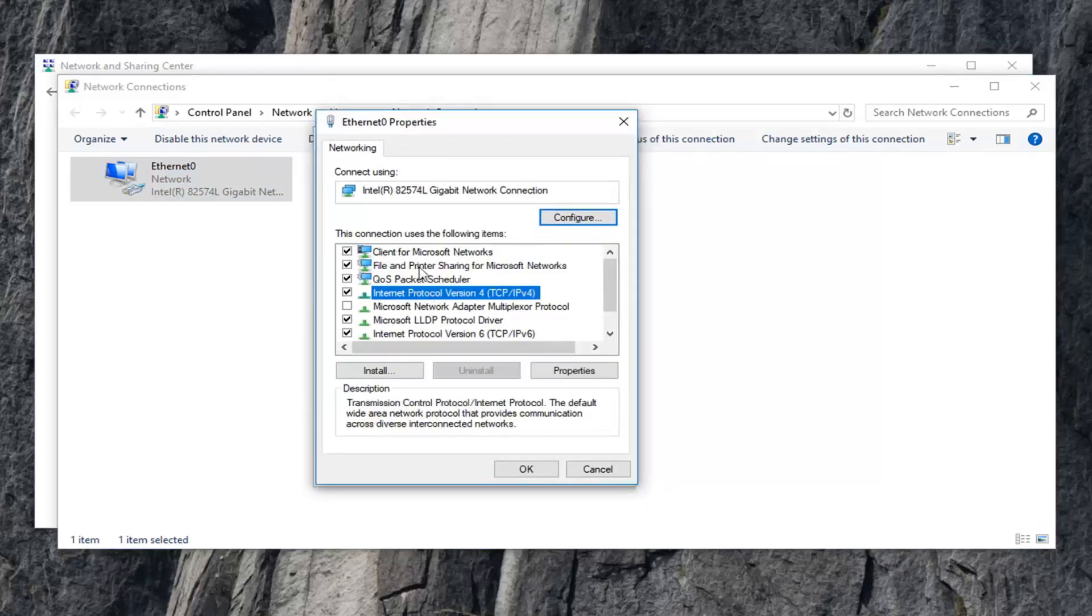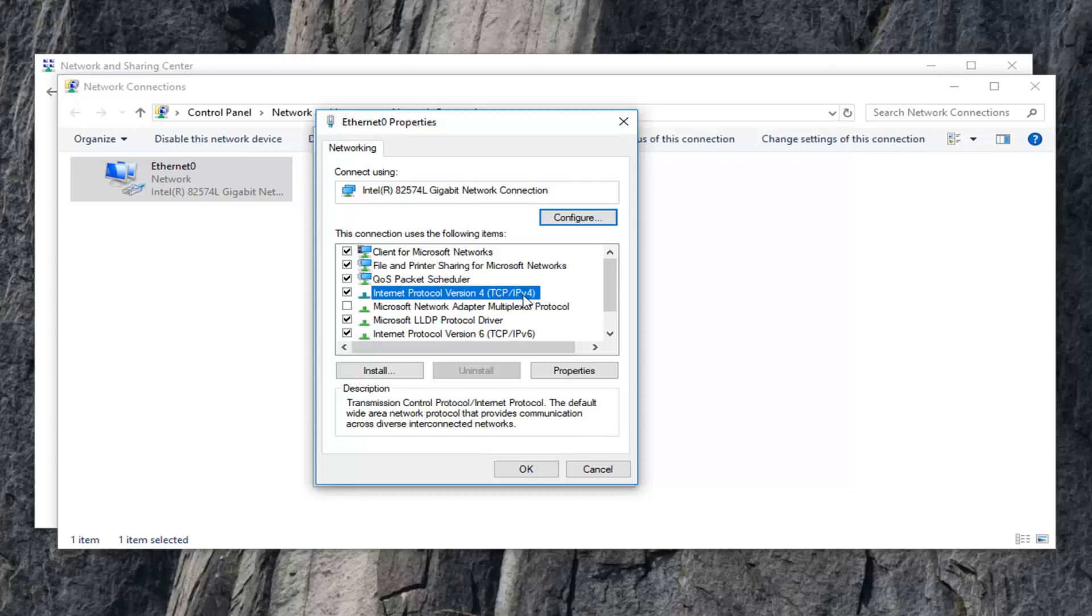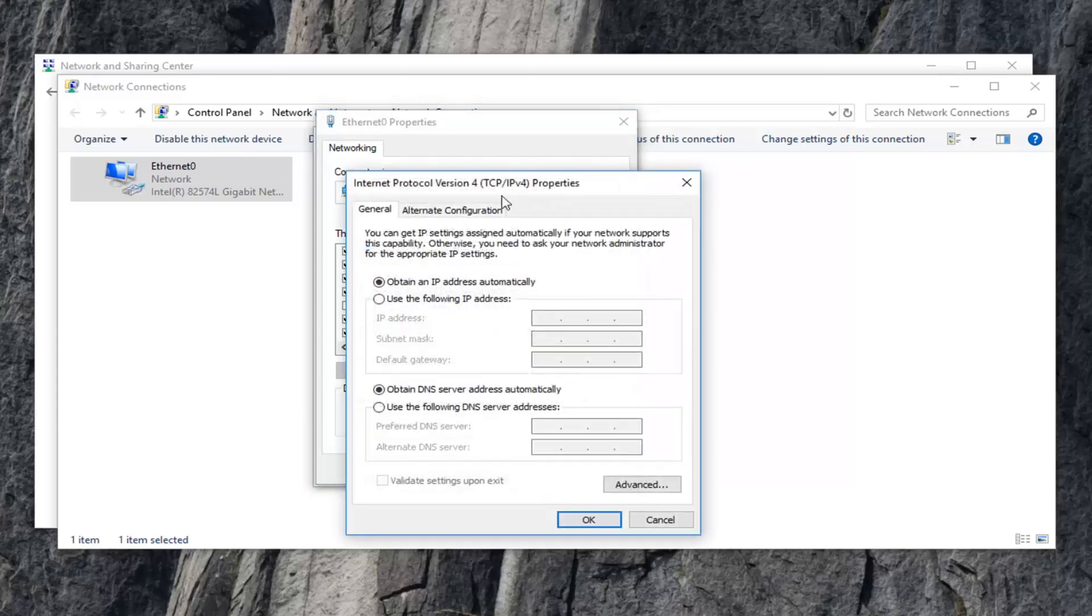You want to scroll down on this page or at least locate the Internet Protocol version 4 and then parentheses TCP slash IPv4. Left click on that one time, and then you want to left click on Properties.